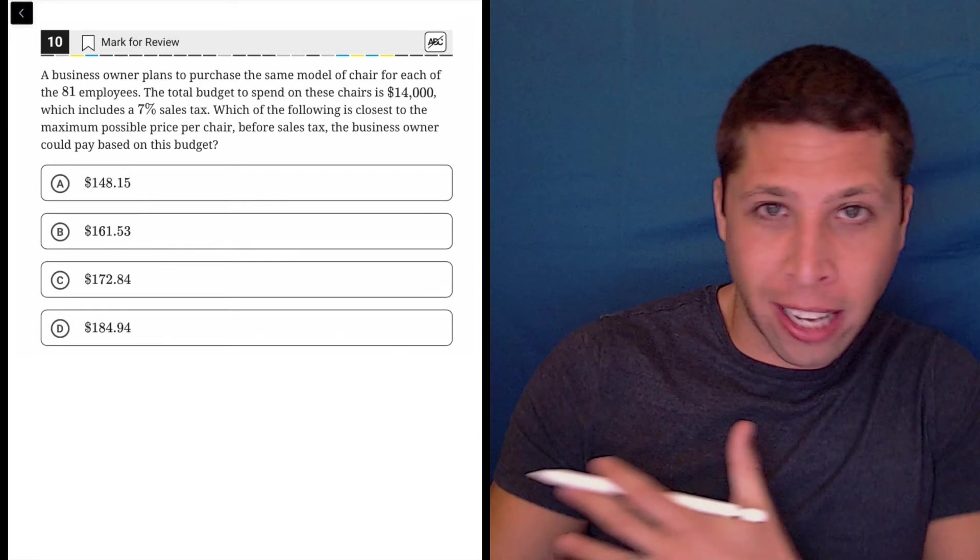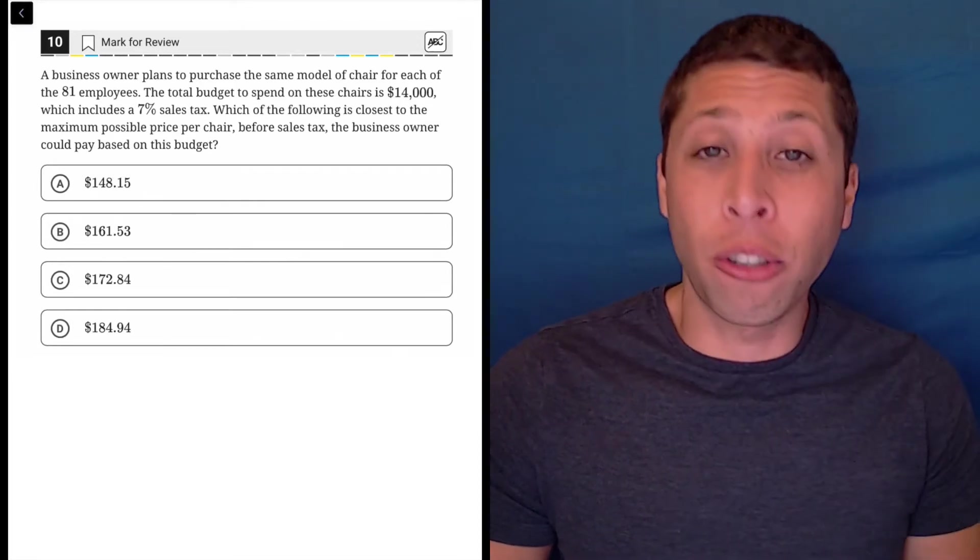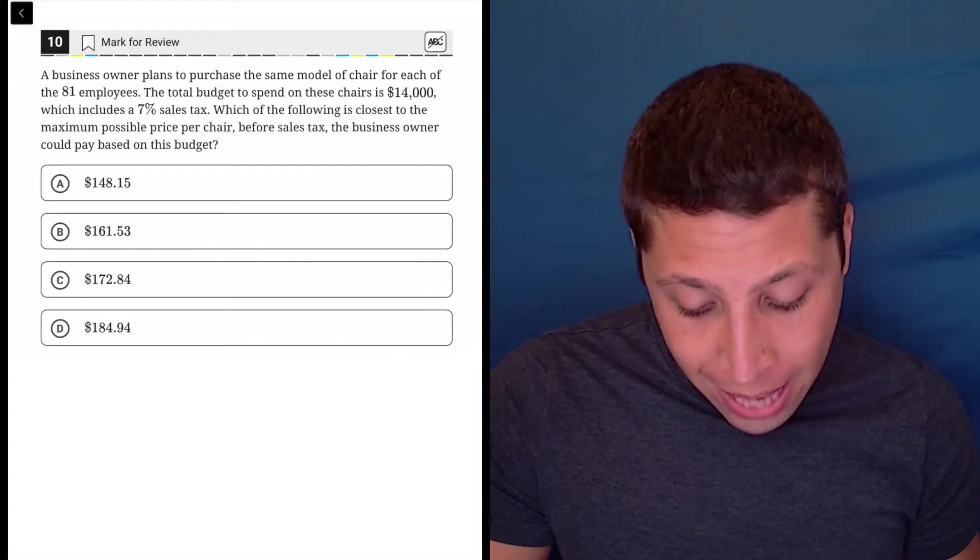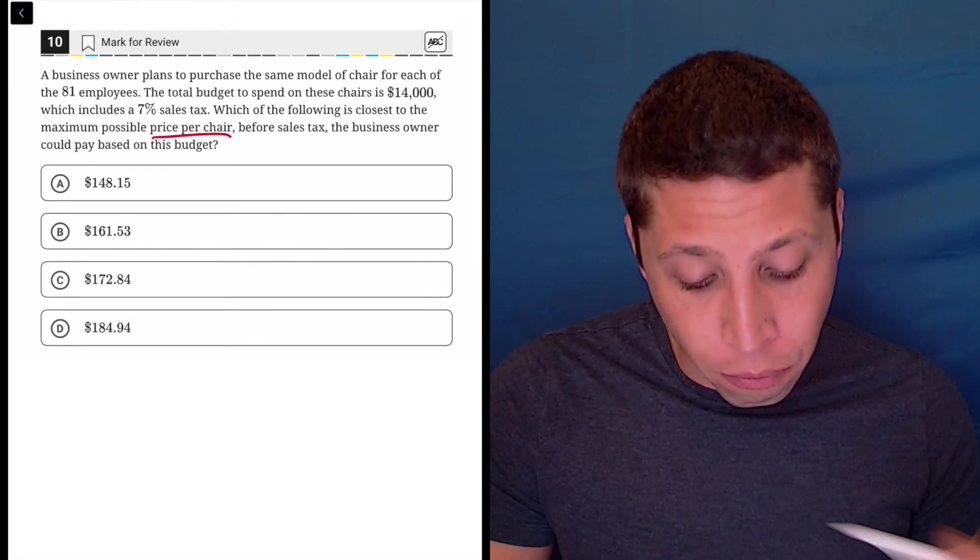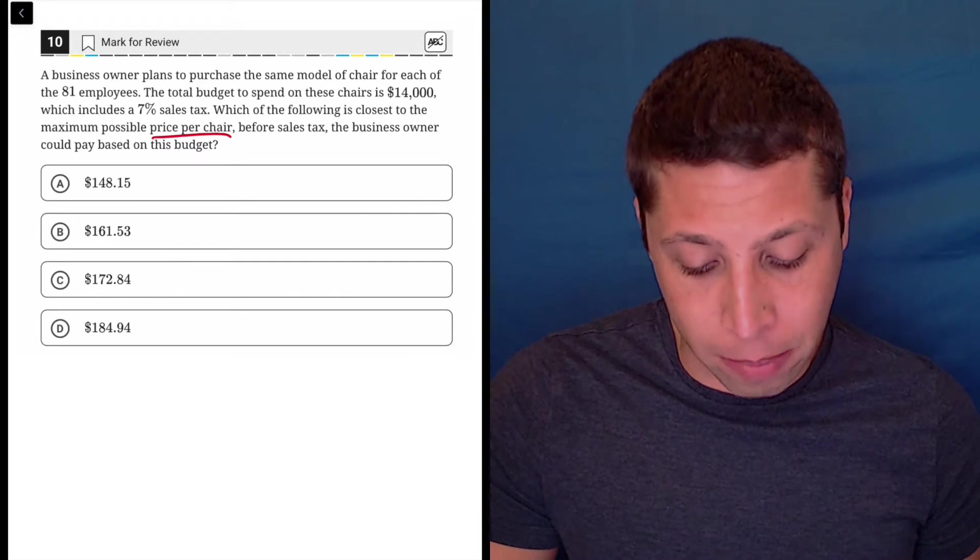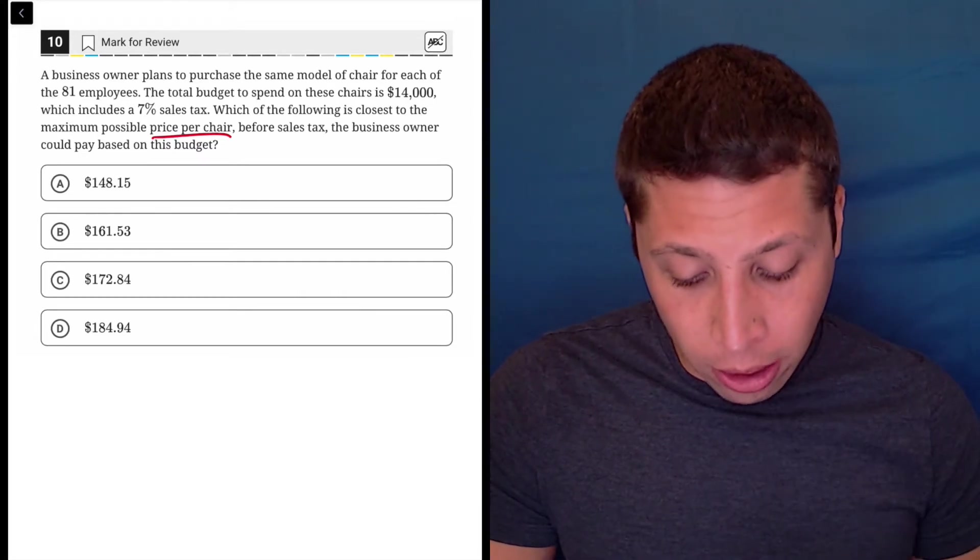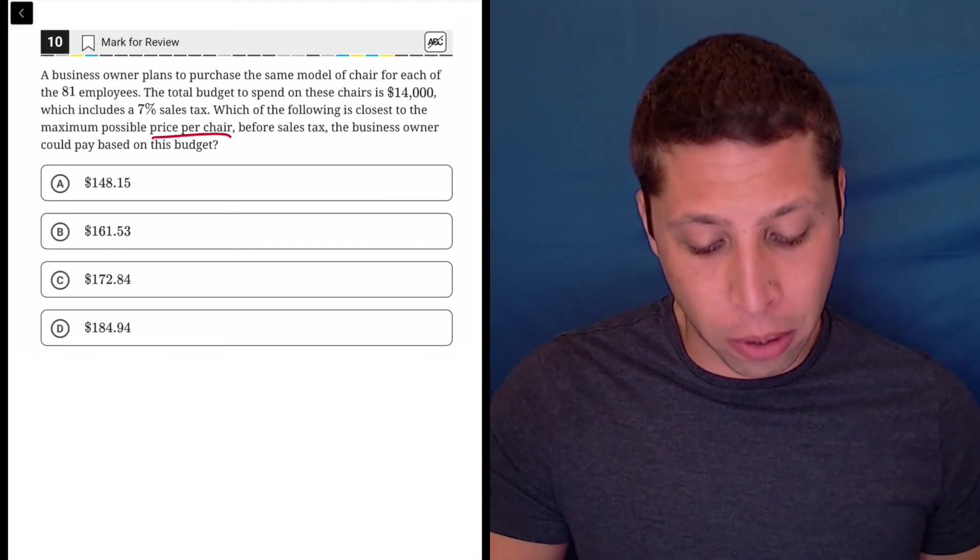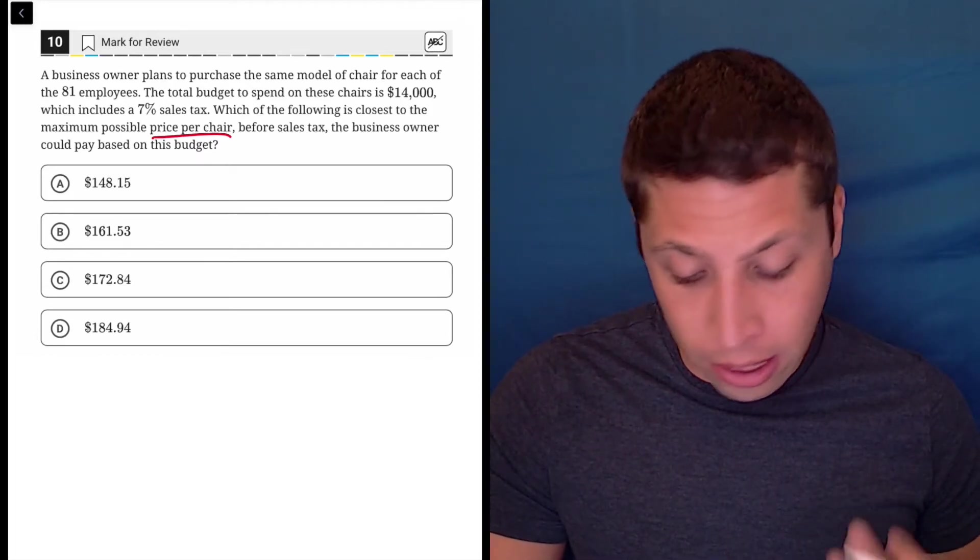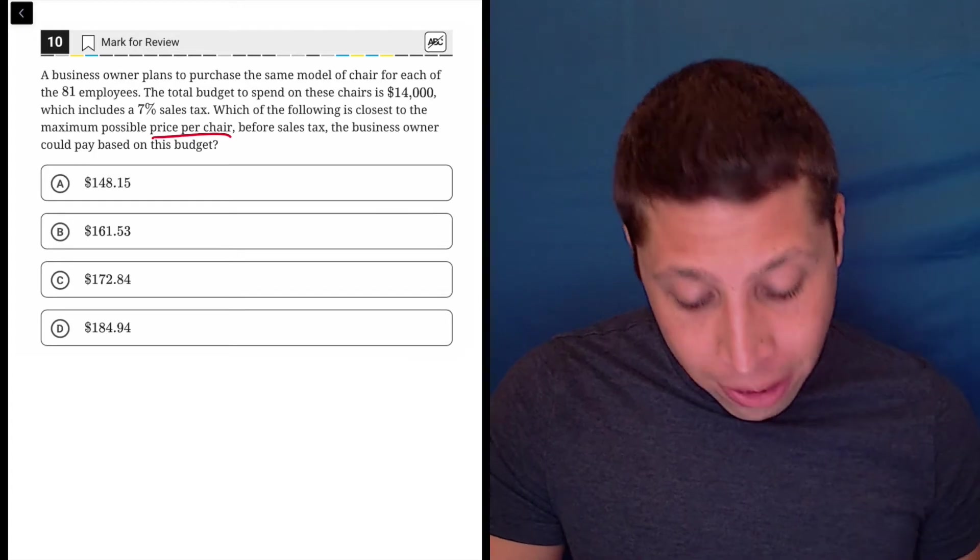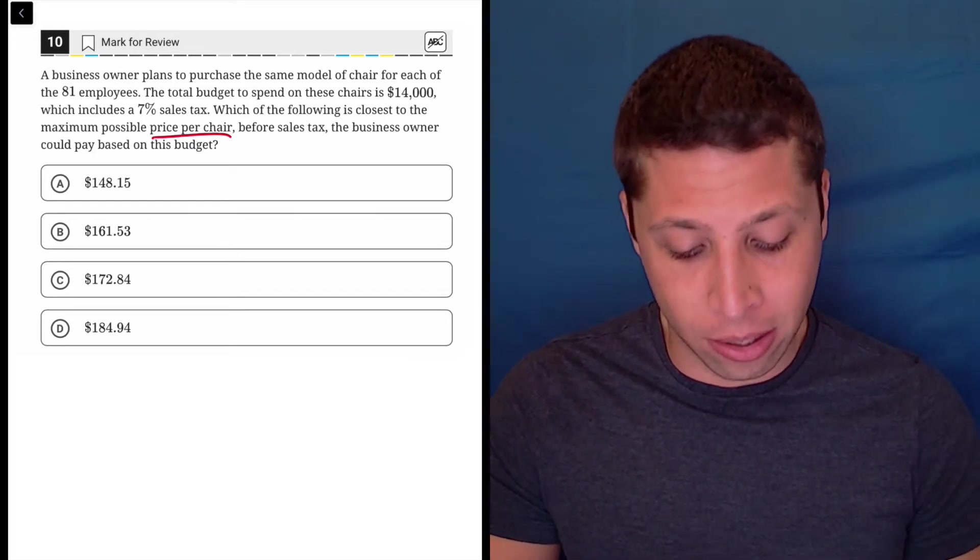My eye is drawn to the end. What do the answer choices represent? Which of the following is closest to the maximum possible price per chair before sales tax the business owner could pay based on this budget? This is the price of a chair. A business owner plans to purchase the same model chair for each of the 81 employees. The total budget is $14,000 and there's a 7% sales tax.